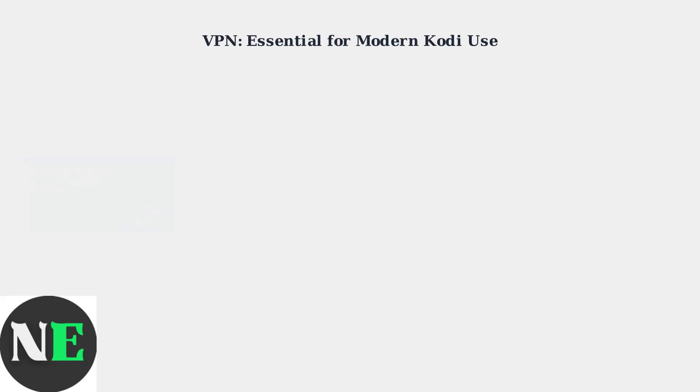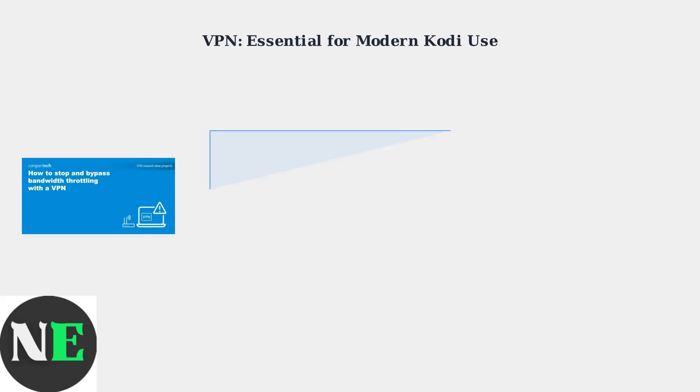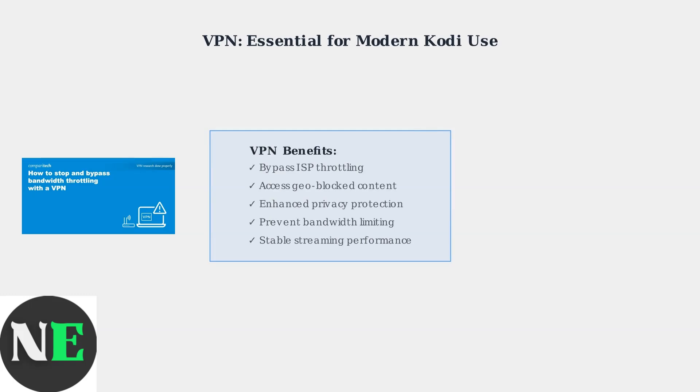As copyright enforcement increases, VPNs are becoming essential for Kodi users. They bypass geo-restrictions and prevent ISP throttling that causes buffering issues.